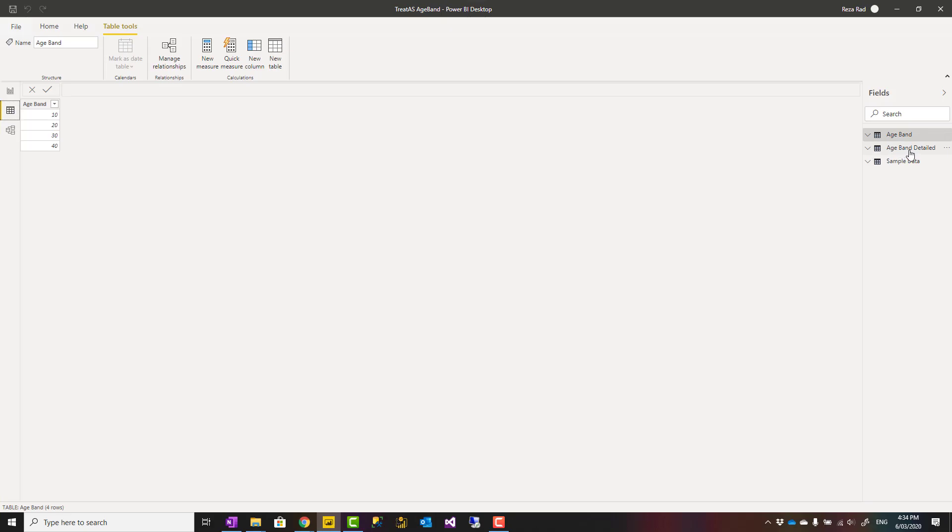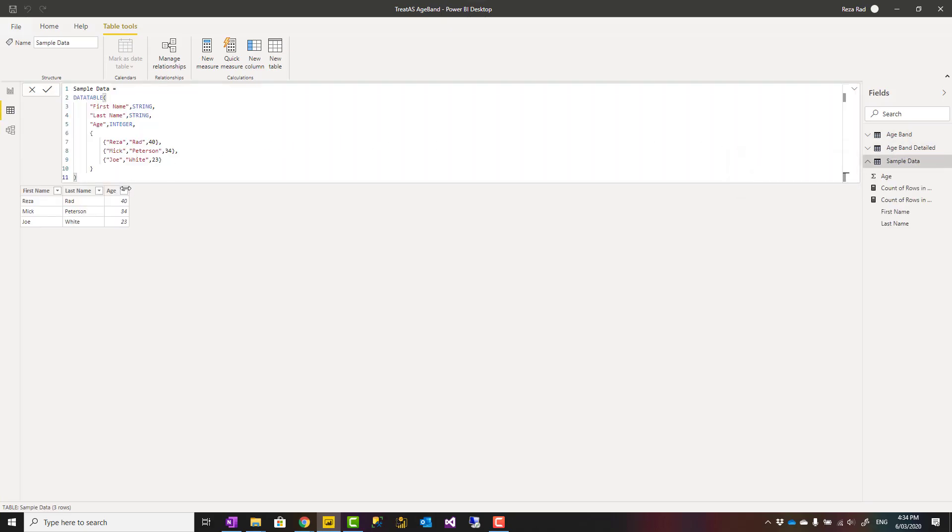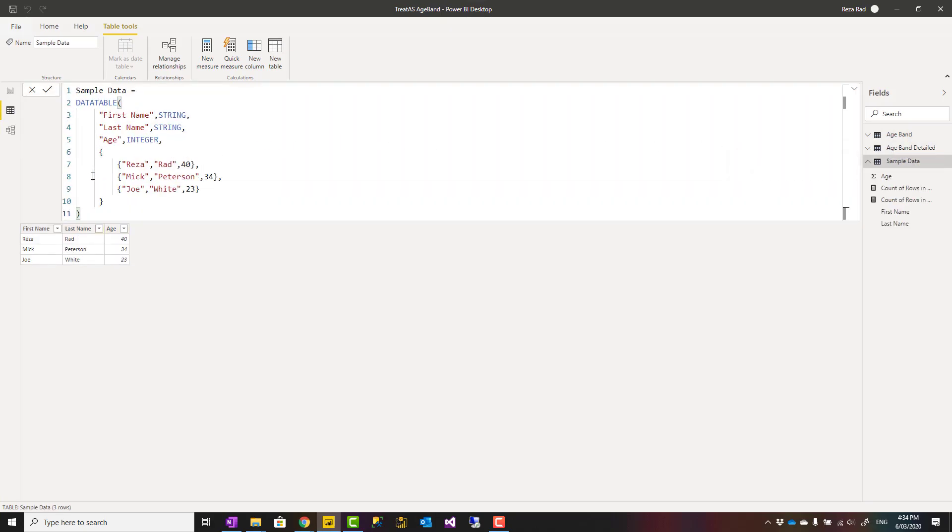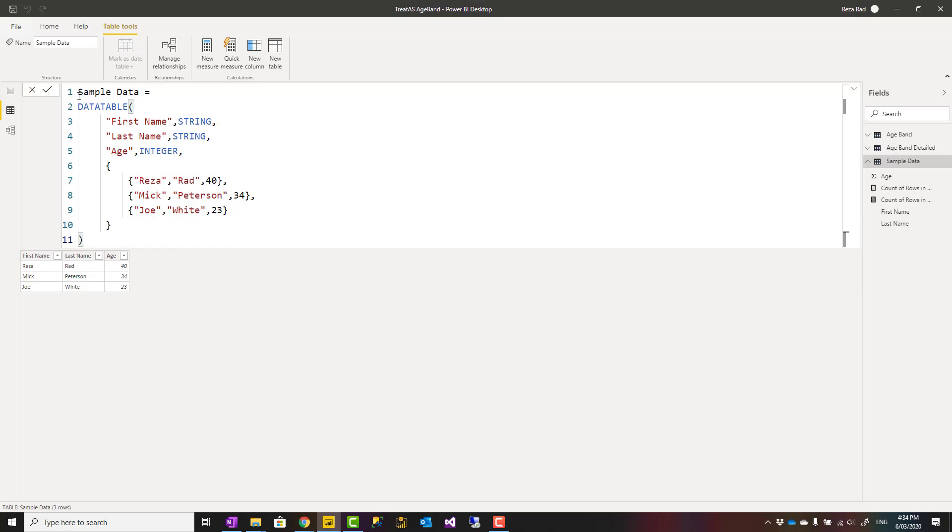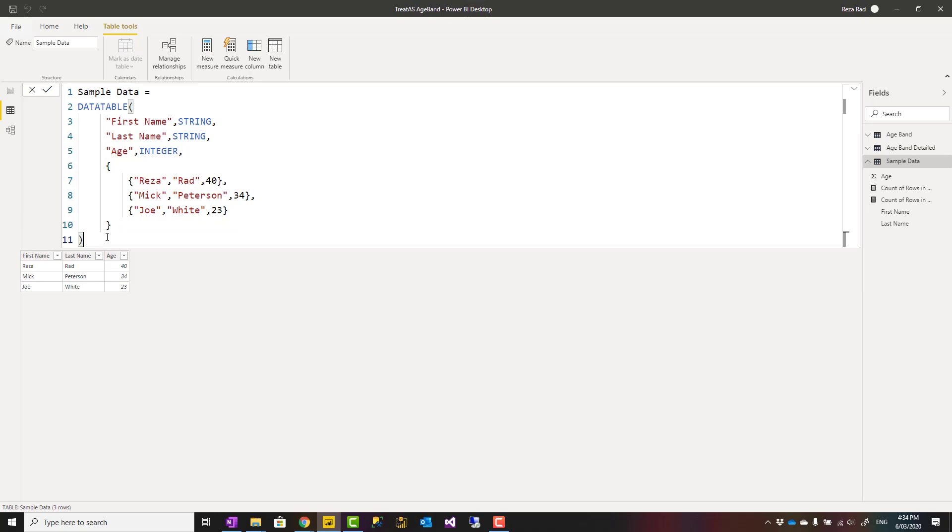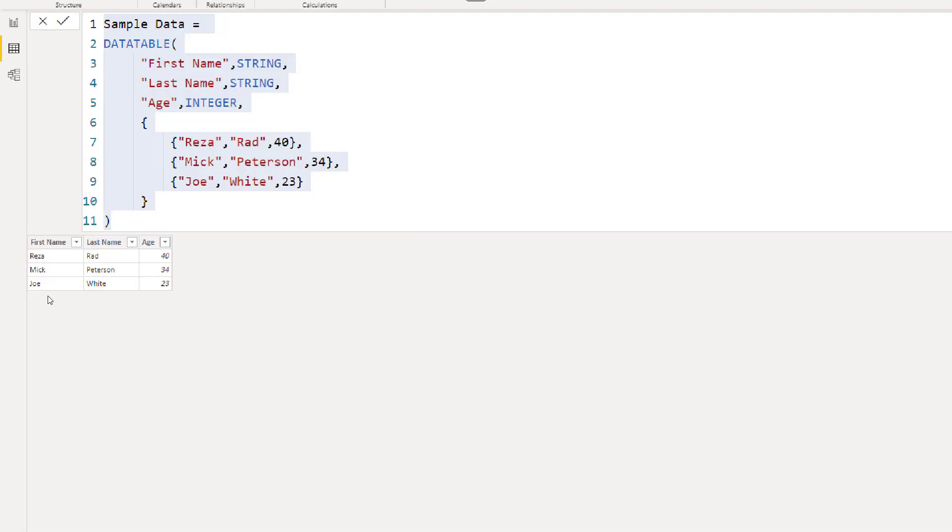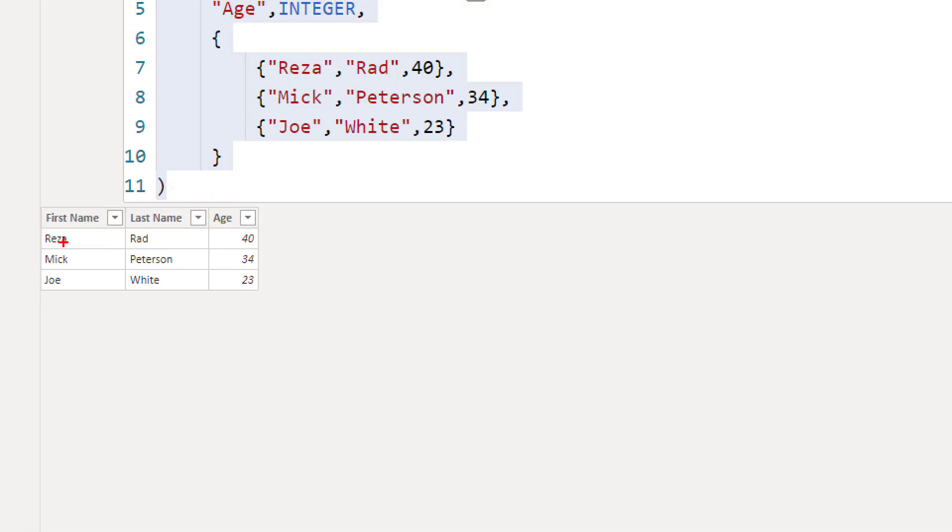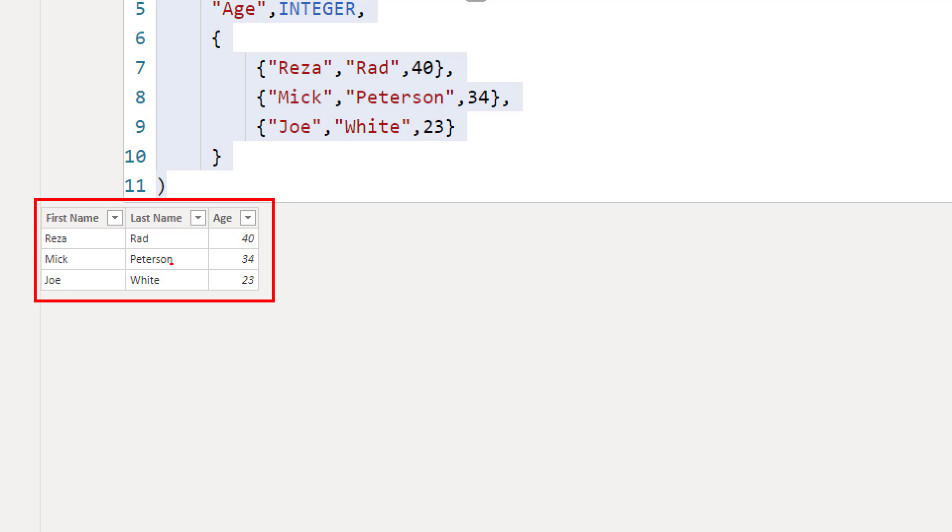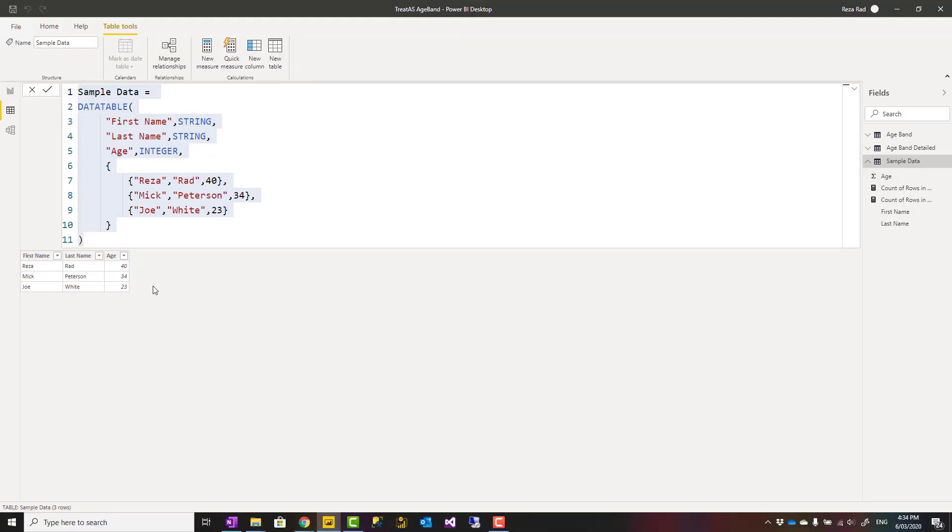I have a sample data table that I've created with a DAX expression. You can get all the code from the link in the description to my blog post. This is what the table looks like. I have first name, last name, and age of different people, and I want to categorize these. For example, those in age of 40, those in age of 20, those in age of 30. I want to have groups like that.